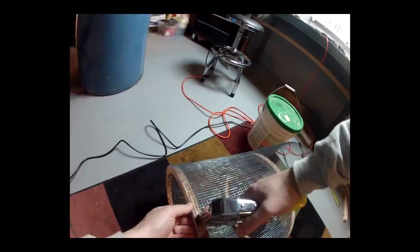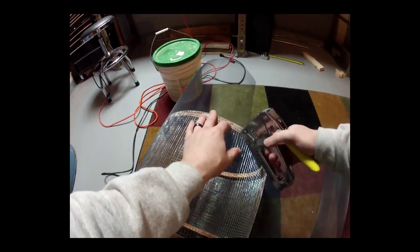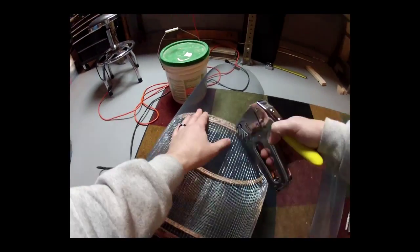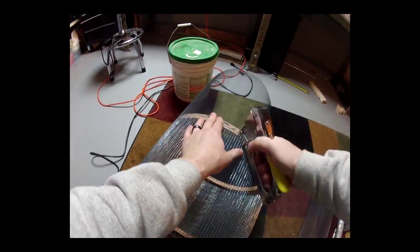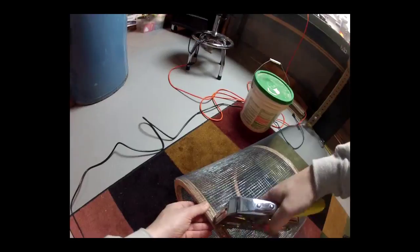Just keep rolling around and stapling, and when you get to the end, just start cutting the extra pieces.